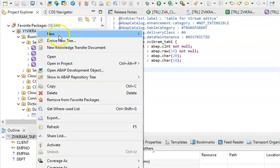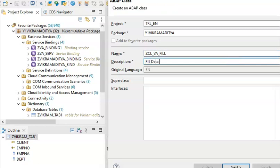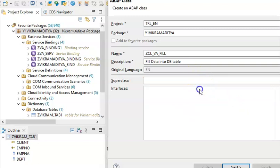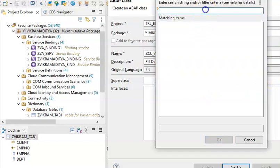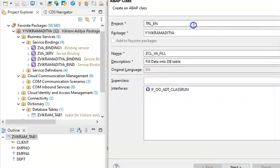Right-clicking on the package, New ABAP Class. Let's create something like ZCL_BA_FILL — fill data into DB table. There's no super class, but there is an interface we need to add: IF_OHO_ADD_CLASS_RUN. That's the interface we need to select here. No super class, so click Next.